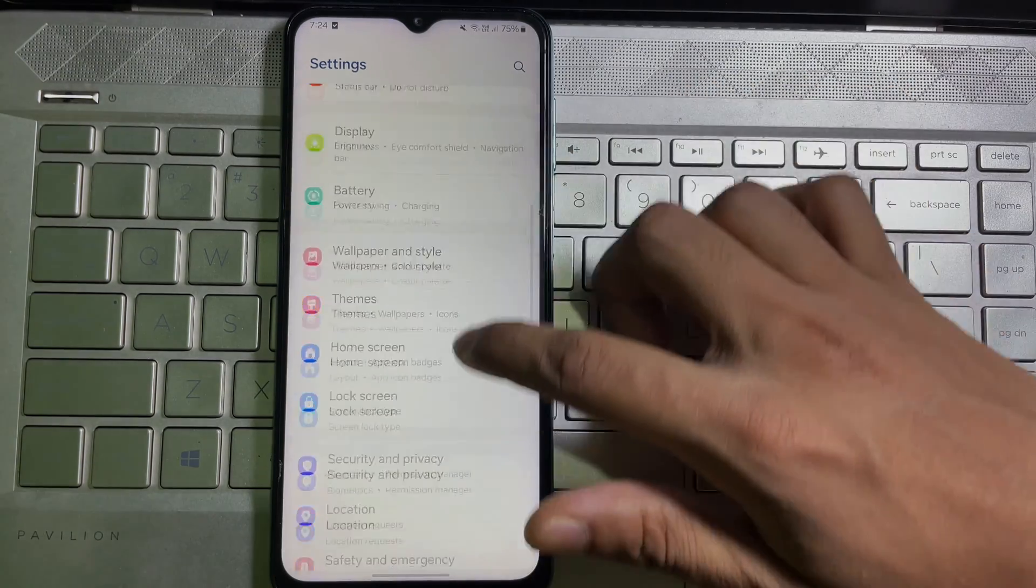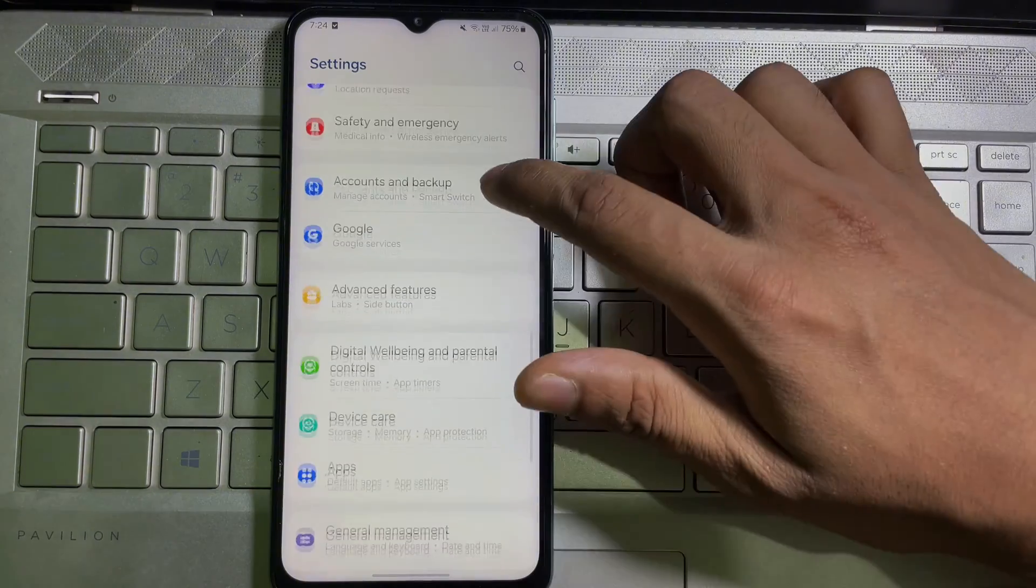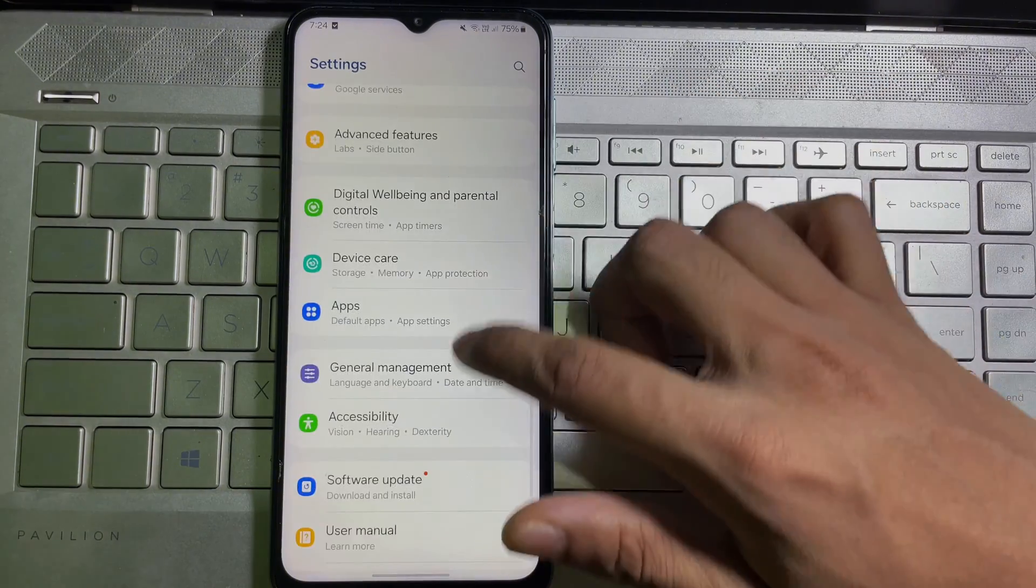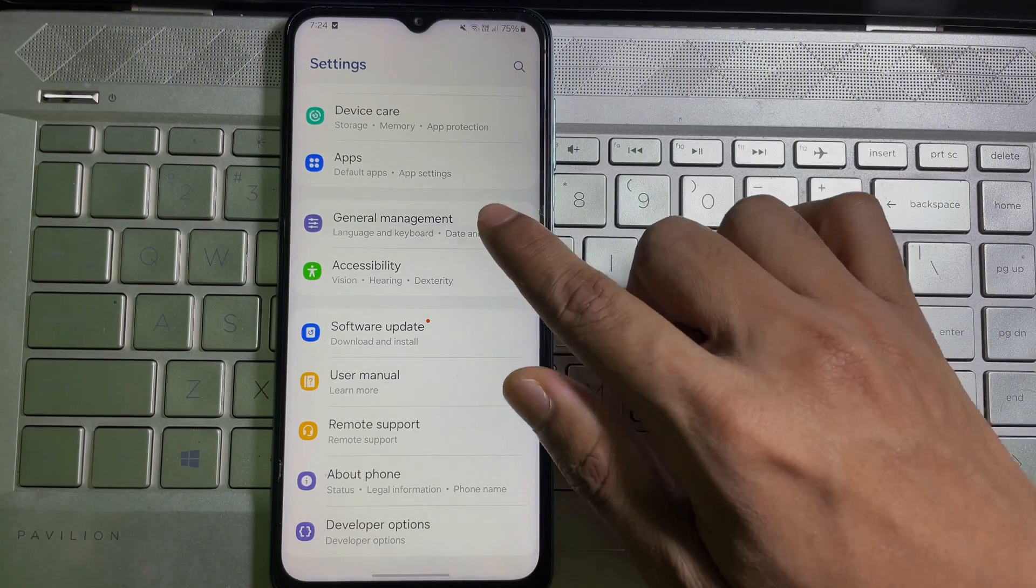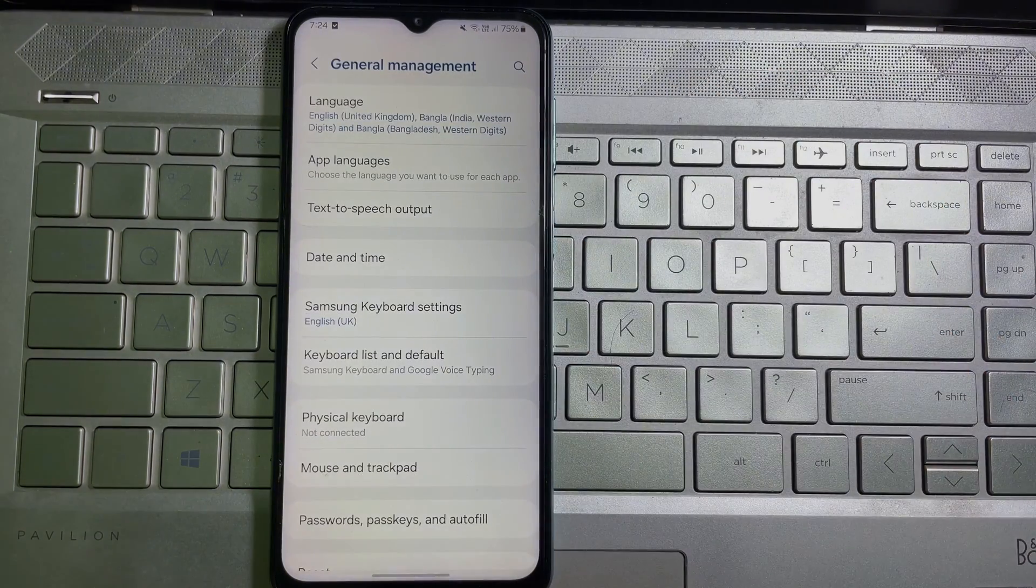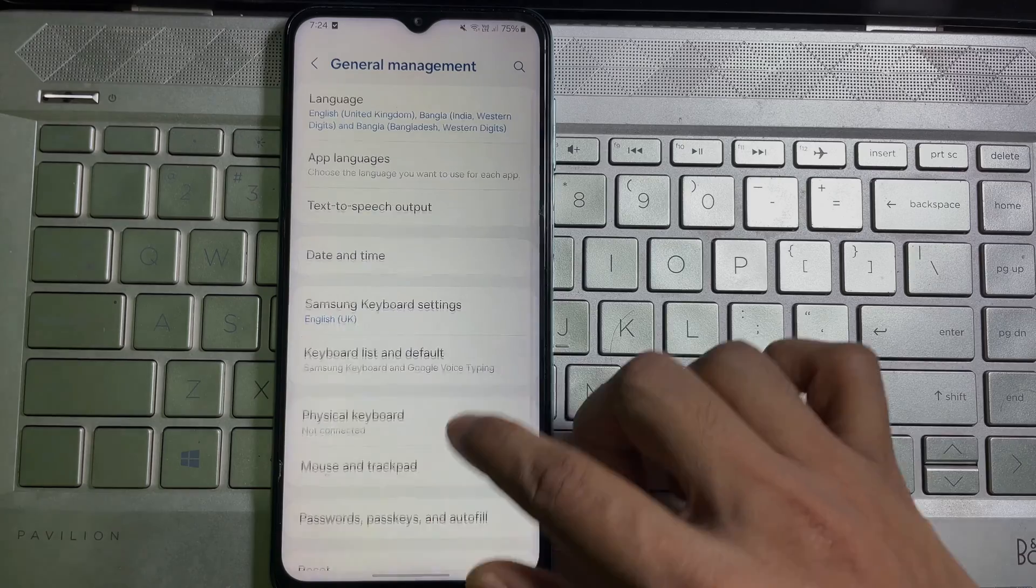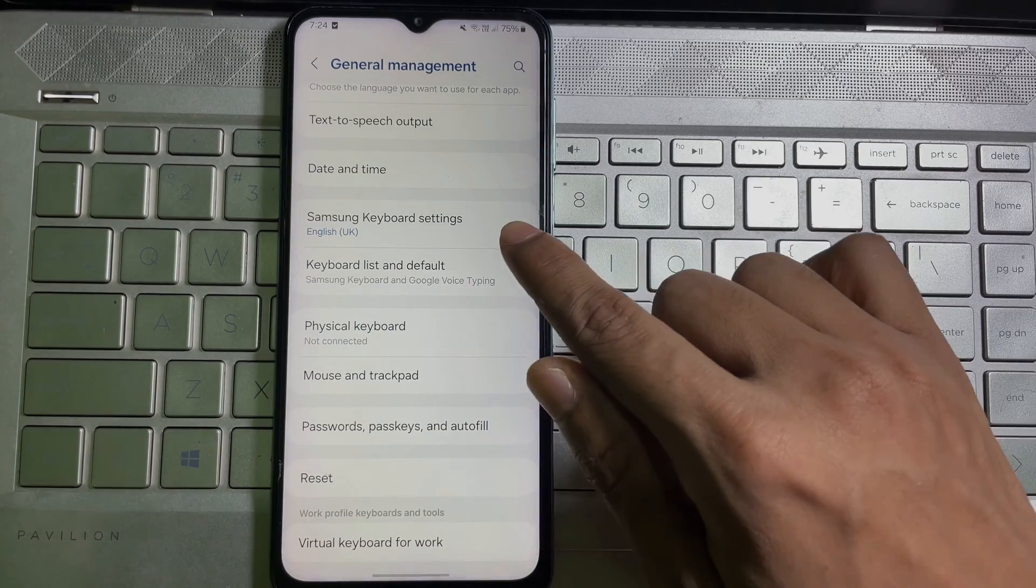scroll down until you find General Management. As you can see, tap on General Management, and after that you'll get Samsung Keyboard Settings. Tap on it.